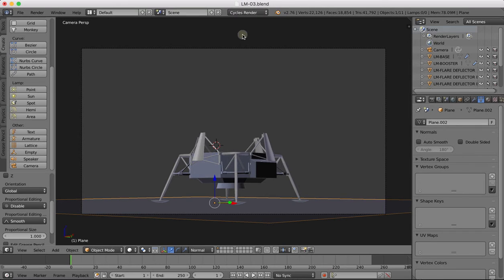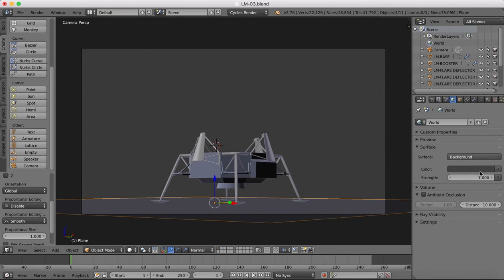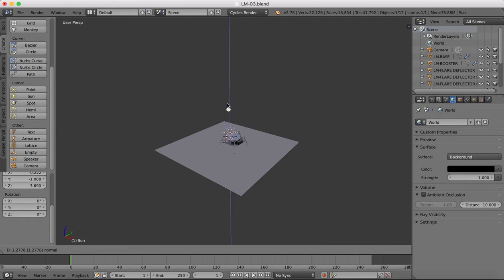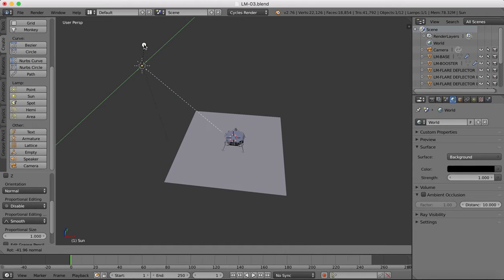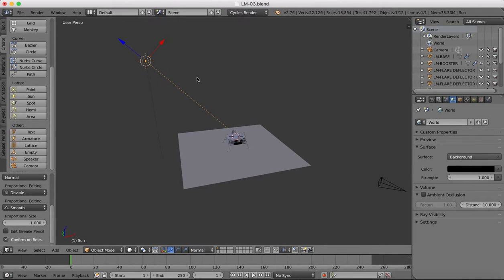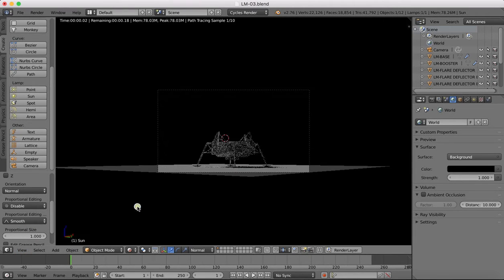From Blender Render we're going to change to Cycles Render. Come over to our World settings, click Use Nodes, and set the background color to black — so there'll be no light being emitted from the background. Then I'm going to put a Sun object in. We'll create a Sun, move it up, move it off to the side, and rotate it — get our rotation handles and rotate at an angle. Once done, you can go into Rendered view and see that now we have some light and shadow on the ground.